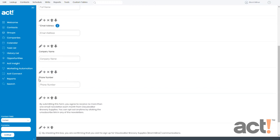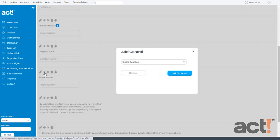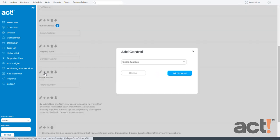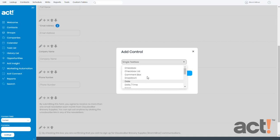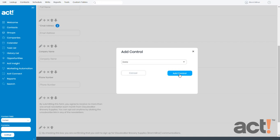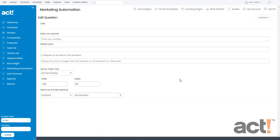let's cancel out of this and do it a different way. Maybe I want to add it underneath phone number. If that's the case, click the plus button on the phone number field to add a question after it. So now I'll add the date field and click add control.